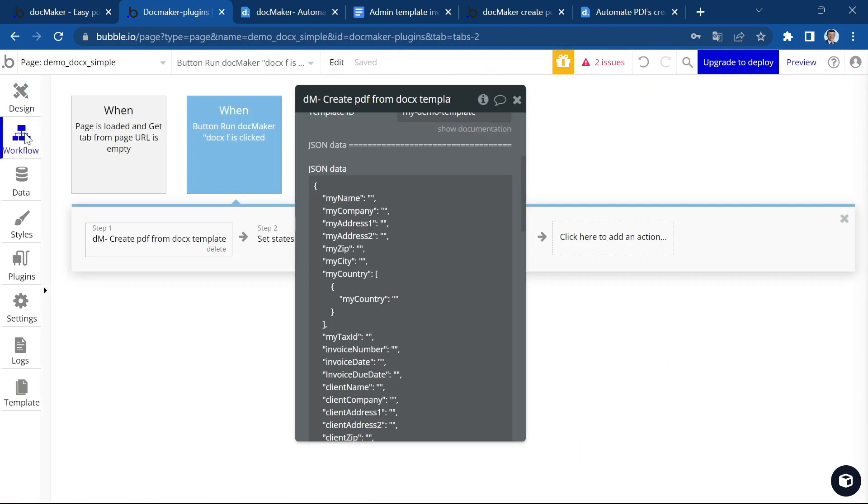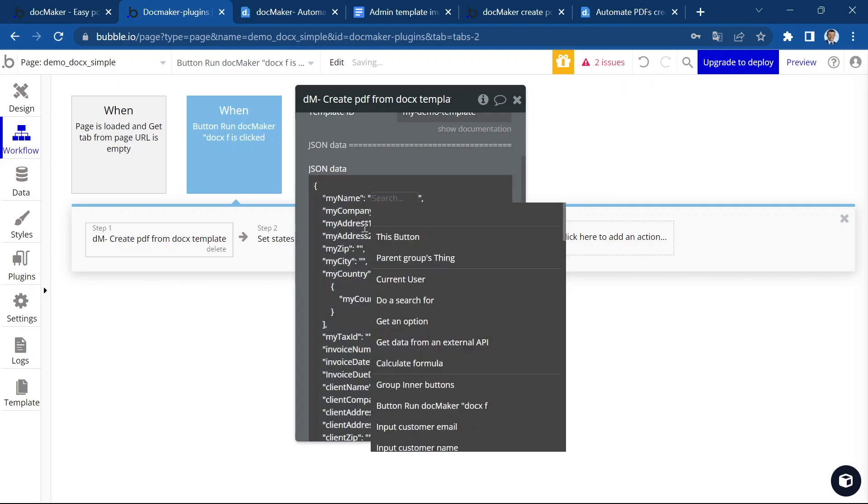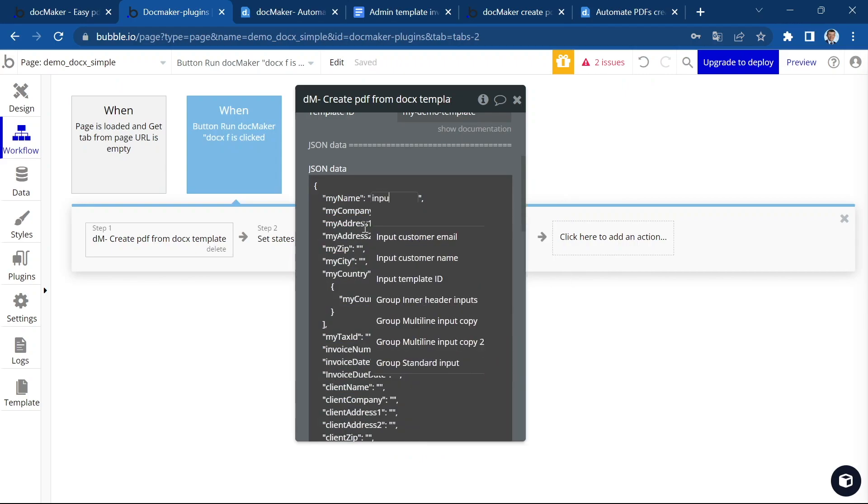Your data can either come from frontend like here, or you can also do a search and get data from your backend. So I'm going to click just between the two quotation marks and insert my data here. So here is my name, I'm just going to put random data.